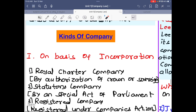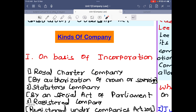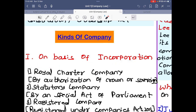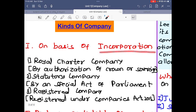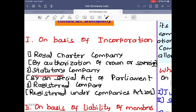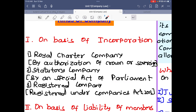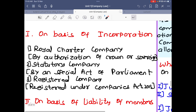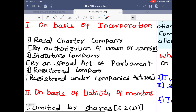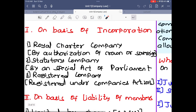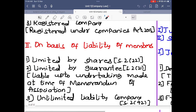The next topic is kinds of company. On the basis of incorporation: first, a royal charter company — created by authorization of a sovereign or Crown. Second, a statutory company — created by a special act of parliament, for example LIC. Third, a registered company — registered under the Companies Act 2013 or under the Companies Act 1956.